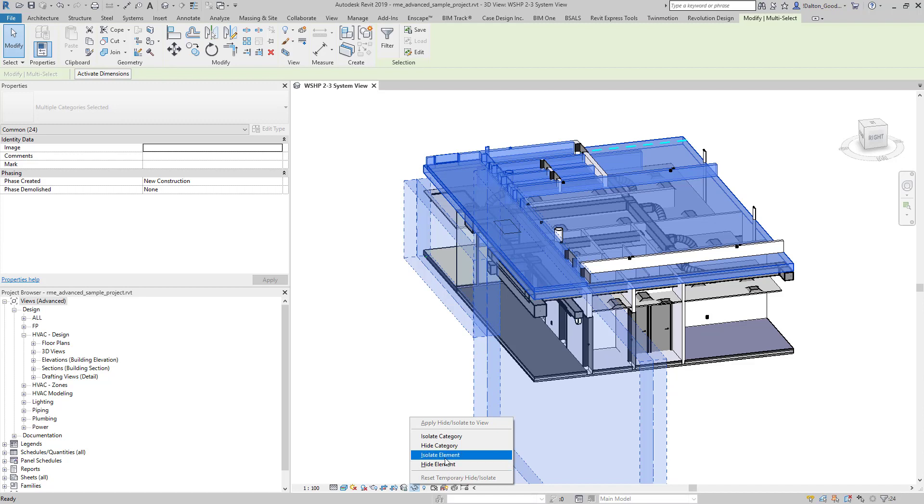So for ours, we want to isolate the elements that we've selected. If we do category, what it's going to do is it's going to look at the elements that we have and then whatever category they're under, it's going to select every single thing. So these walls, it's going to select every single wall. If we've got any kind of mechanical stuff in here, it's going to select everything in that category.